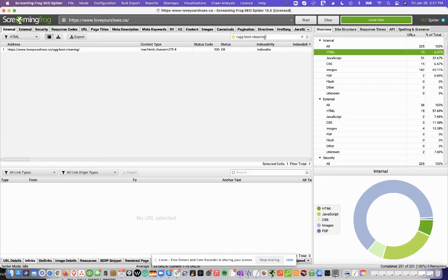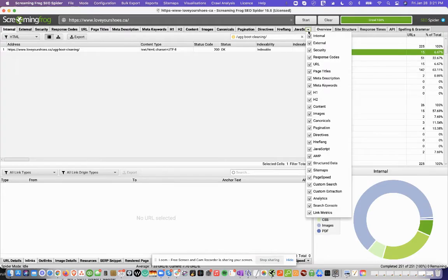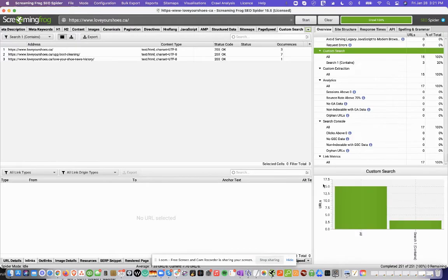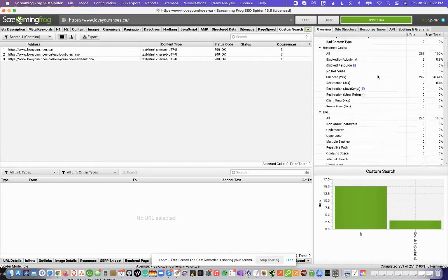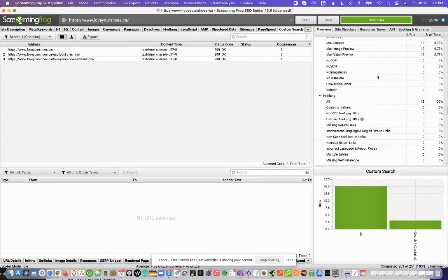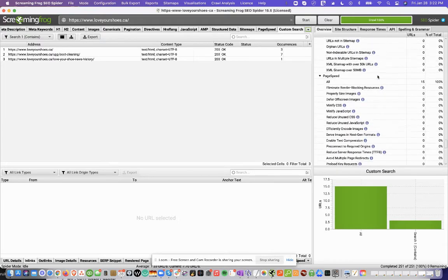So the crawl finished. And now what we can do is here in this drop down, we can click on Custom Search. And it'll show us here, and you can see you can scroll down to that area in this report as well.